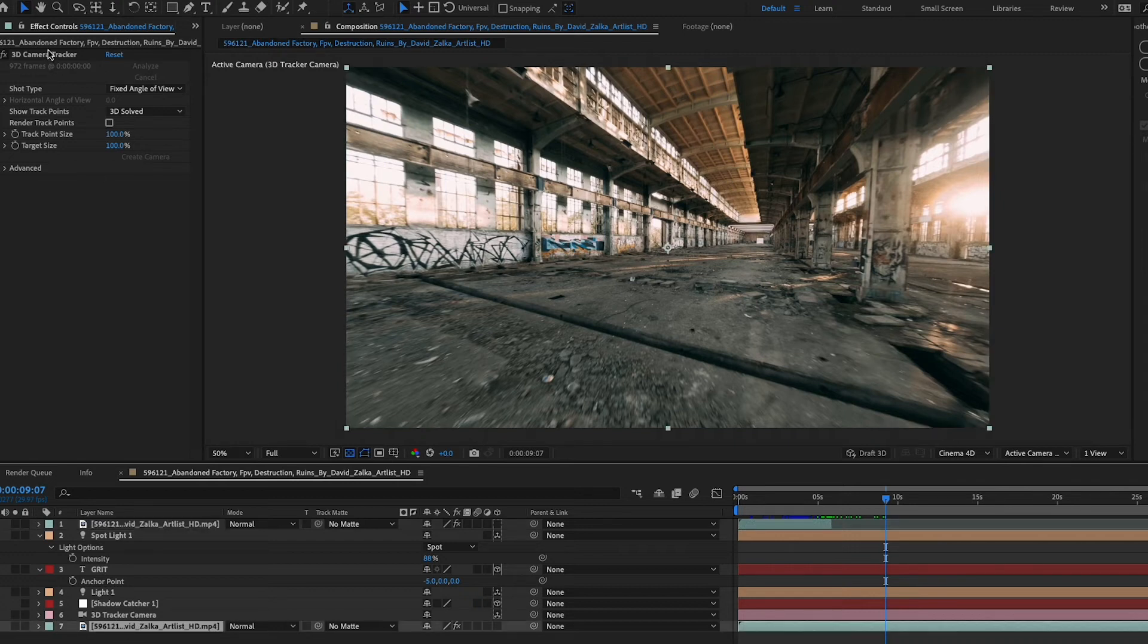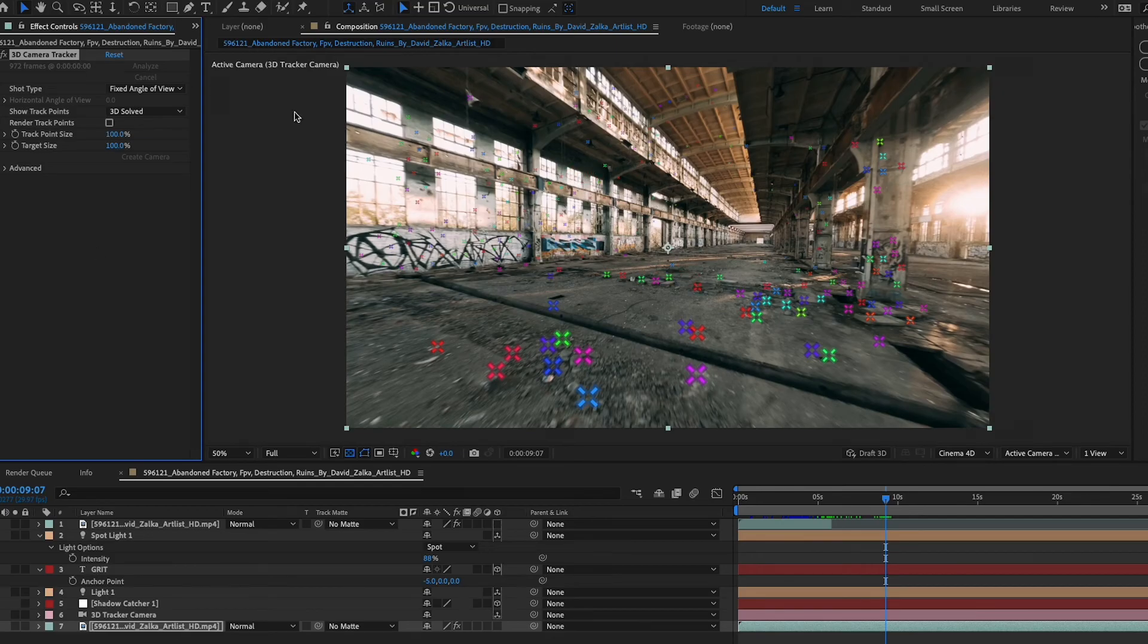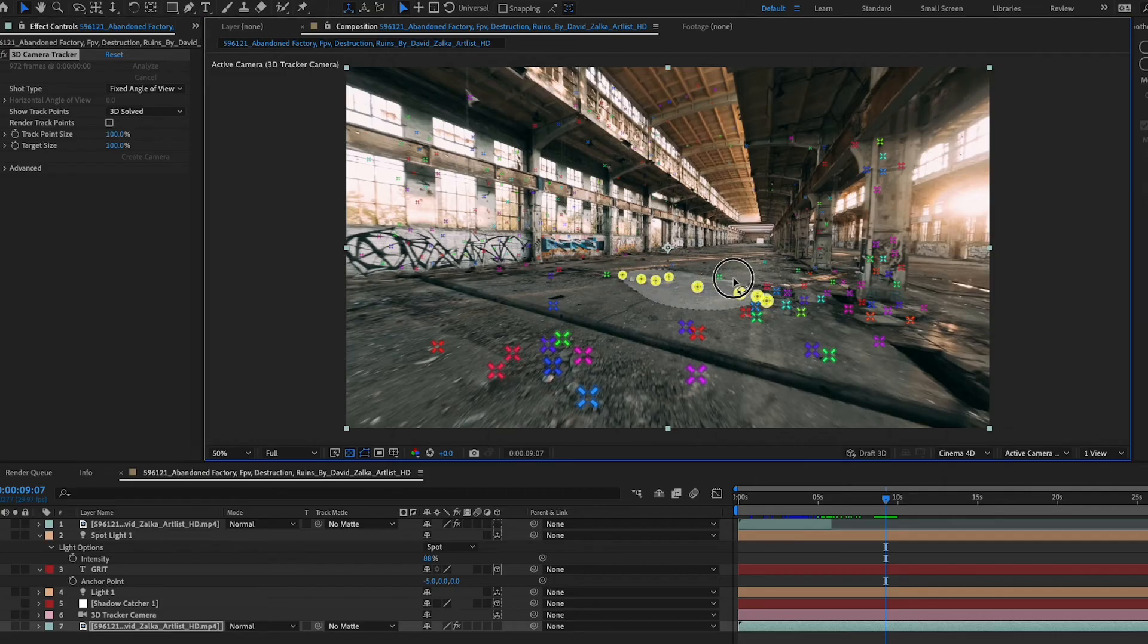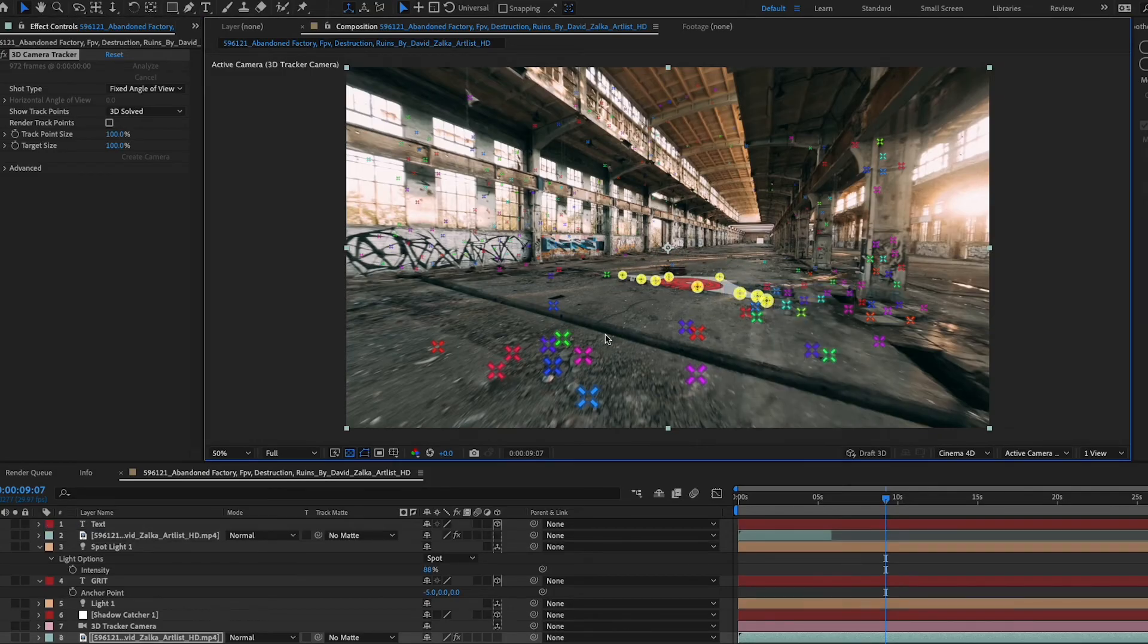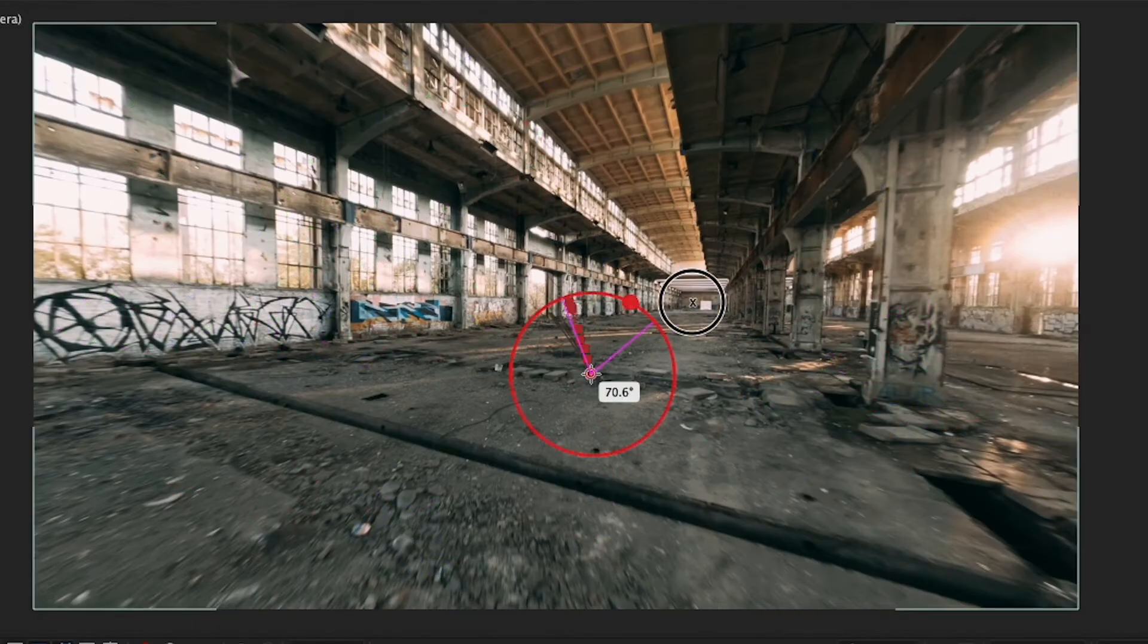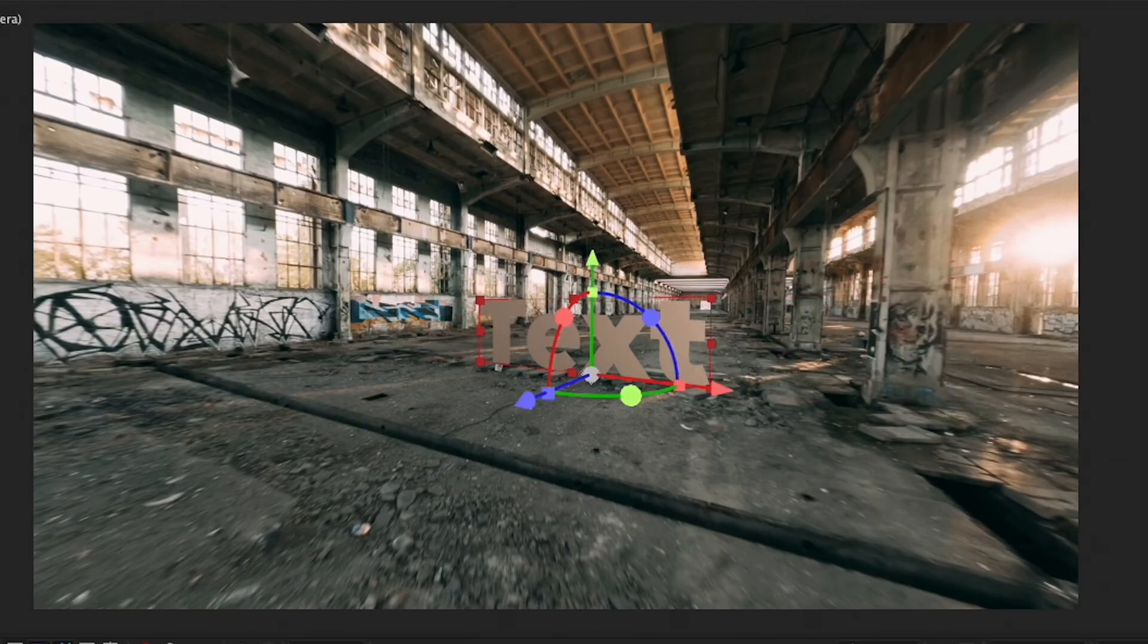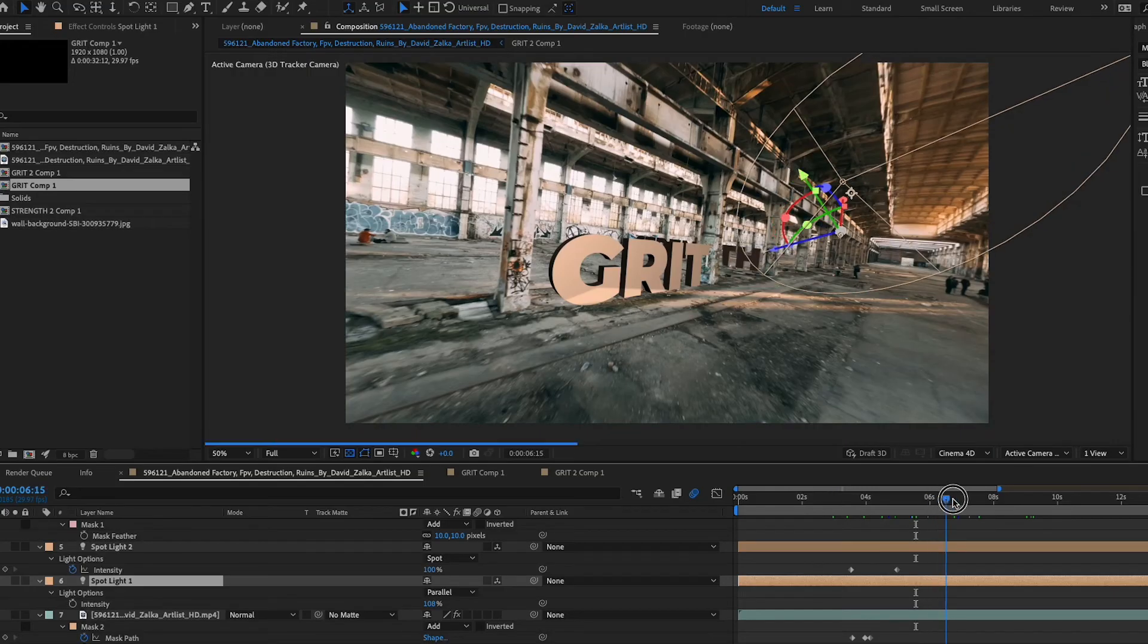If I want to add another text here, I could just click back on this 3D camera tracker. If I want to add it right back there, I can create a text, play around with the positioning of it.